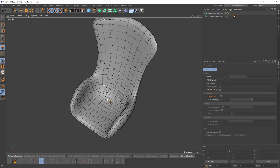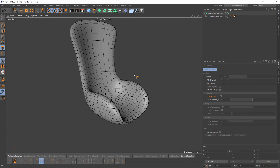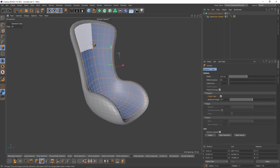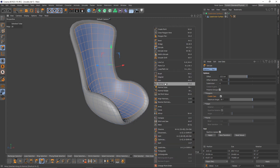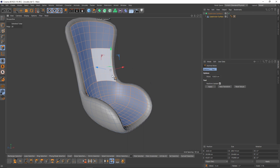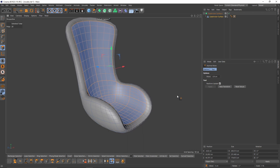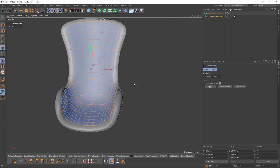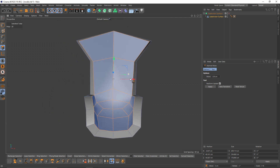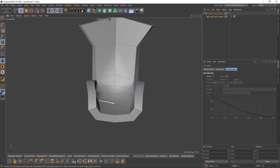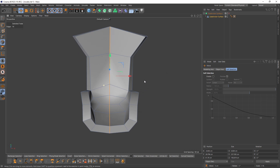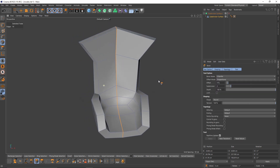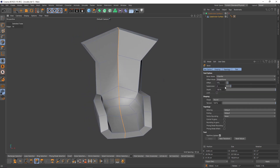That looks good, but if you make your extrusion wrong don't worry — just select this polygon one more time and they will already be selected. Select normal, and you can change the extrusion anytime you want. So now I will select these middle edges, select bevel, set the subdivision to one.